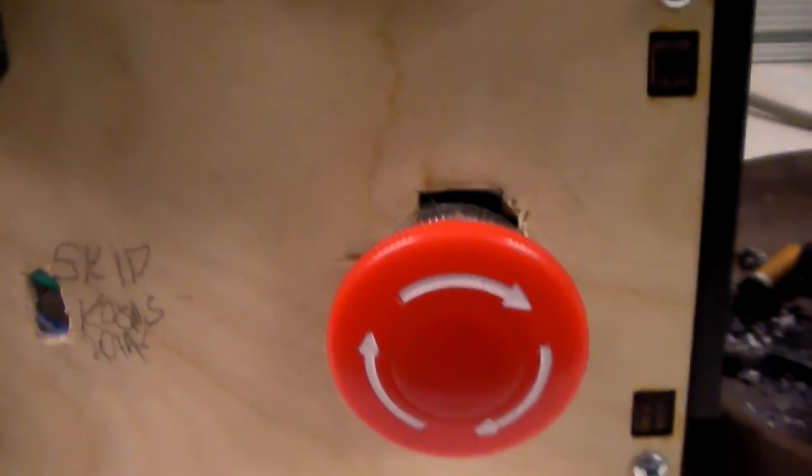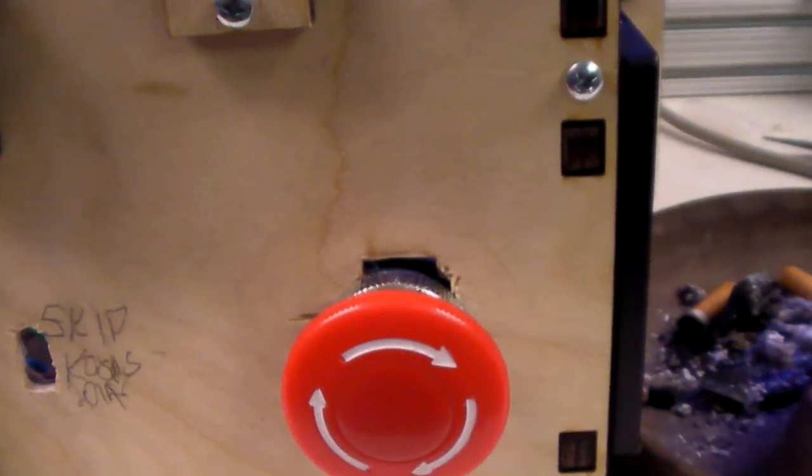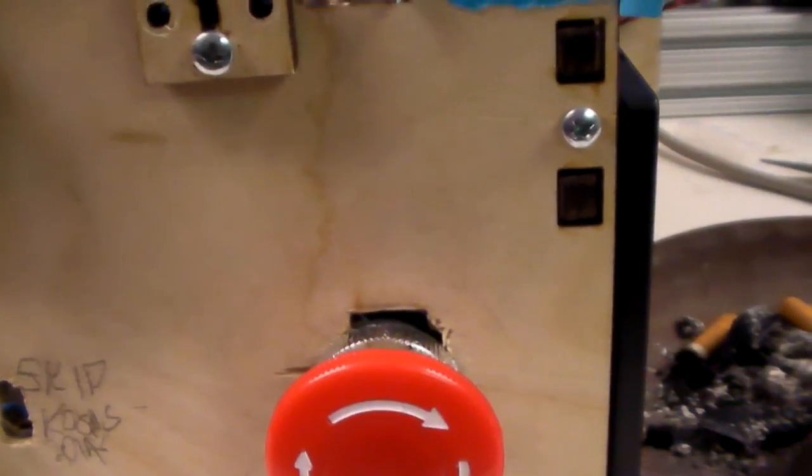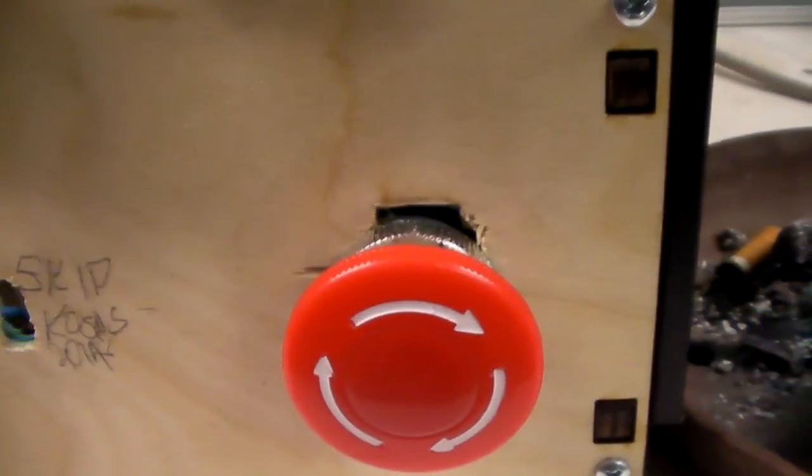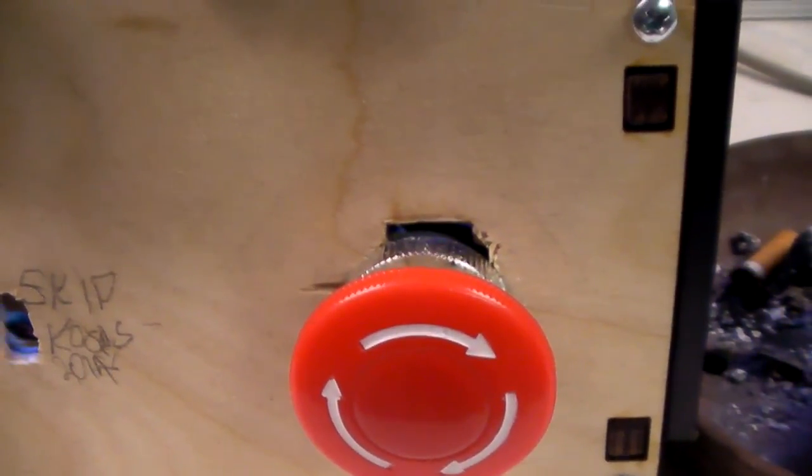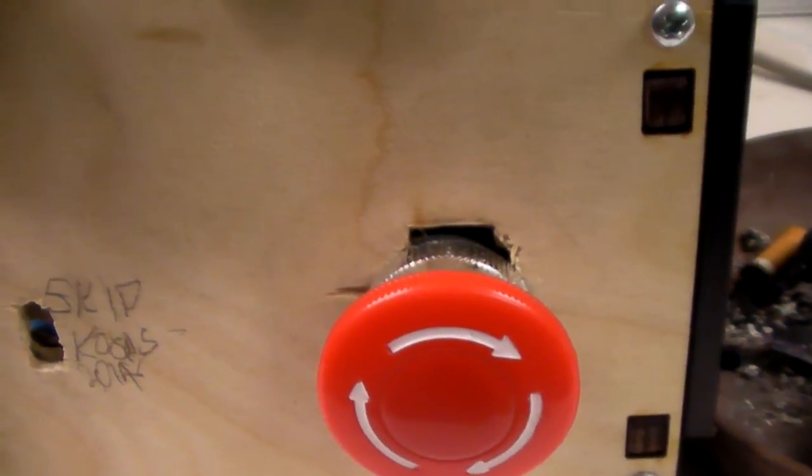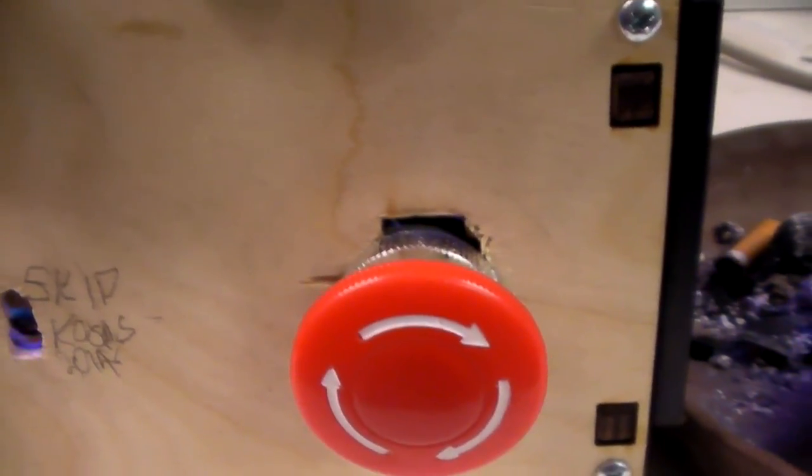And I have an emergency shutoff switch. The wiring goes AC wiring directly to it and then it goes to the power supplies. I push it in, it will stop everything on the machine.